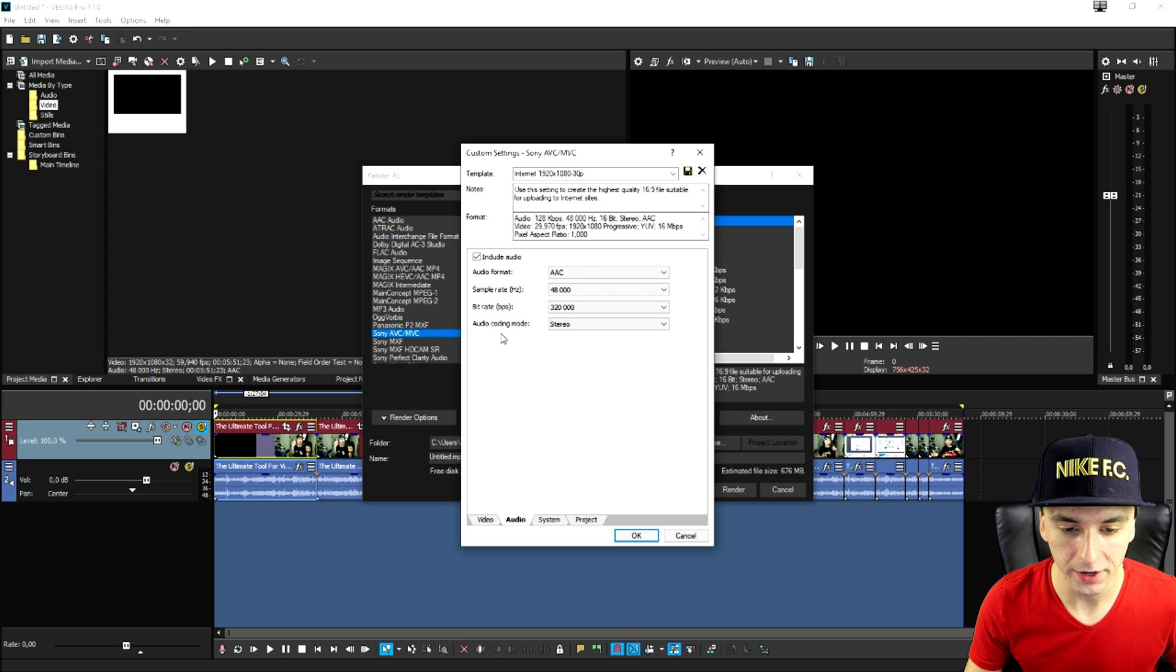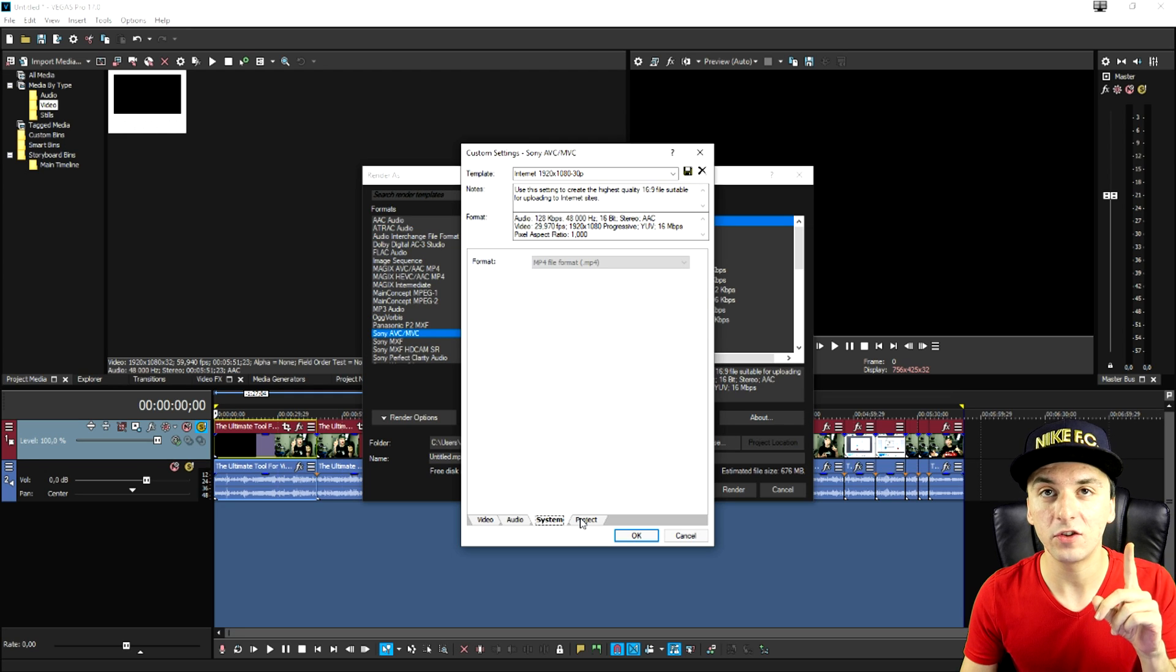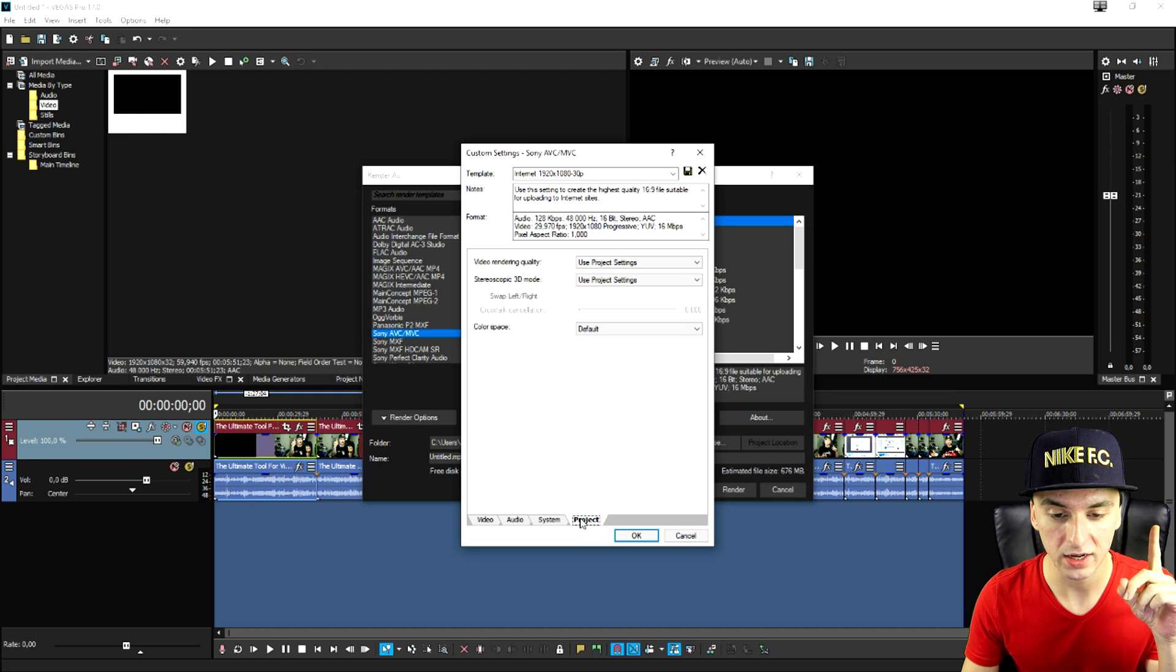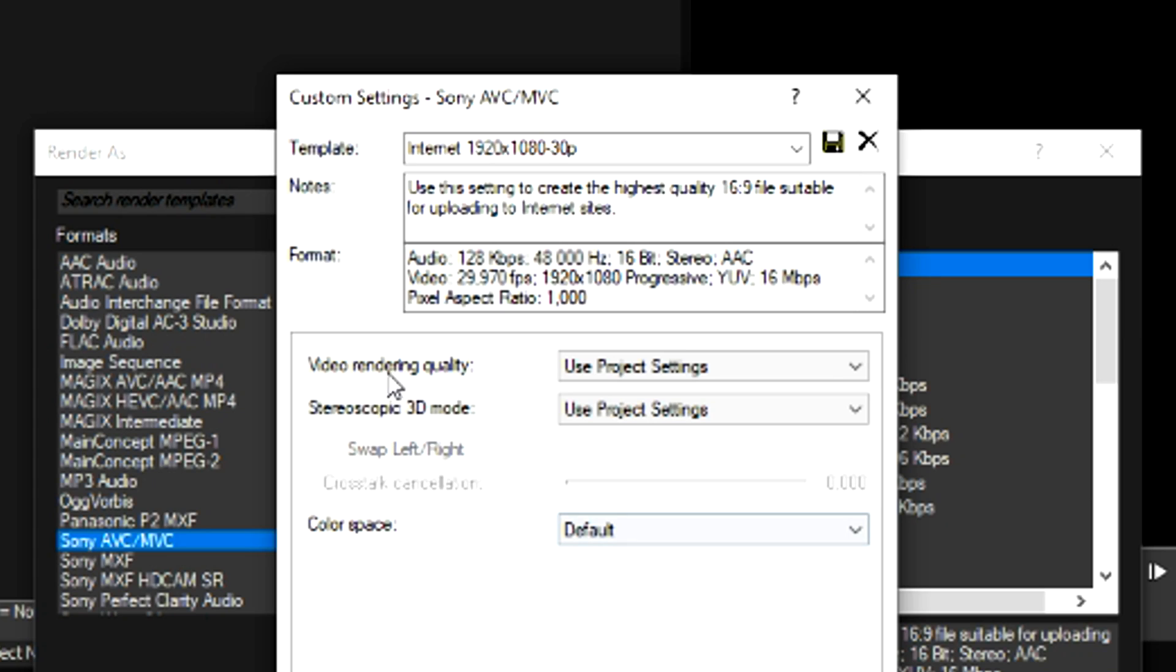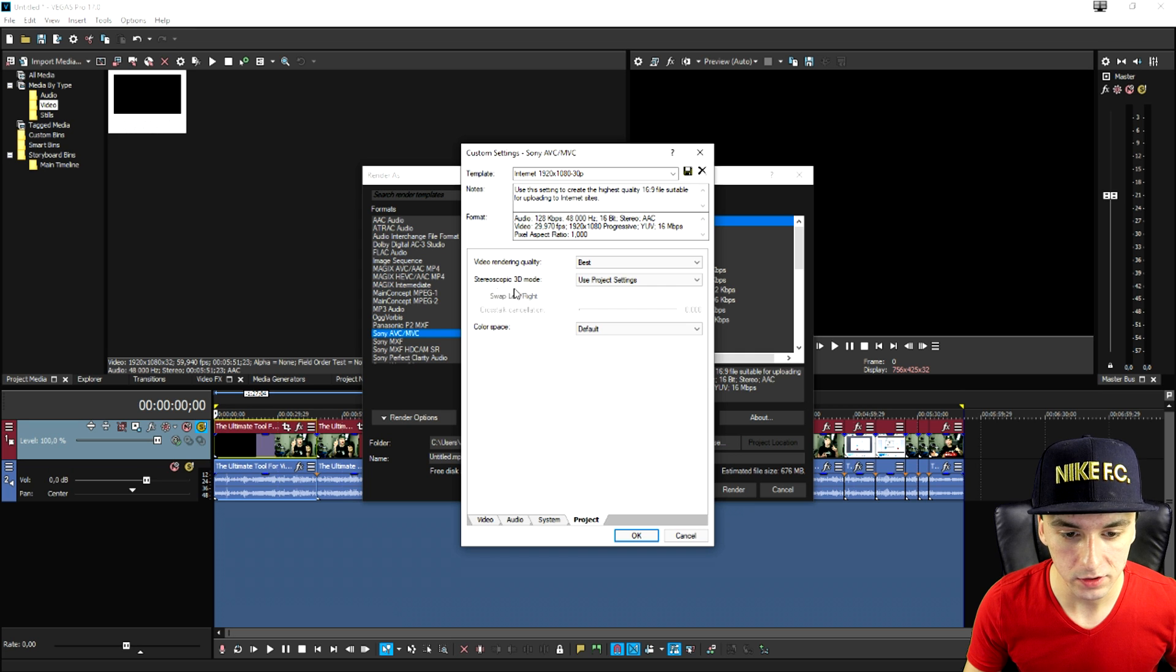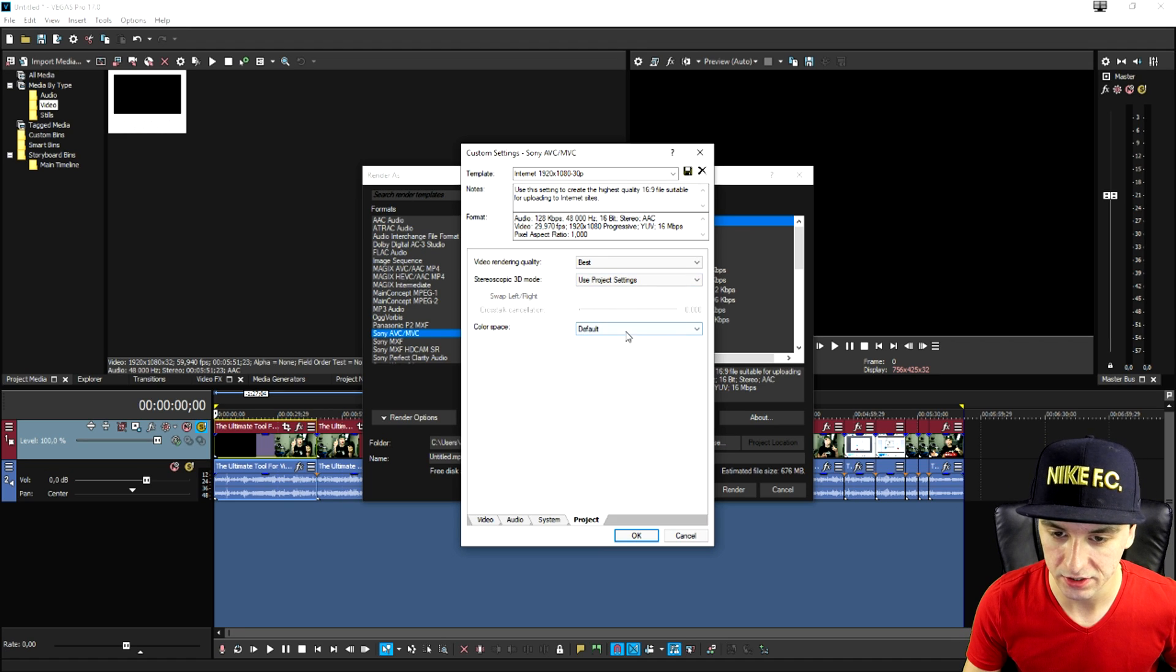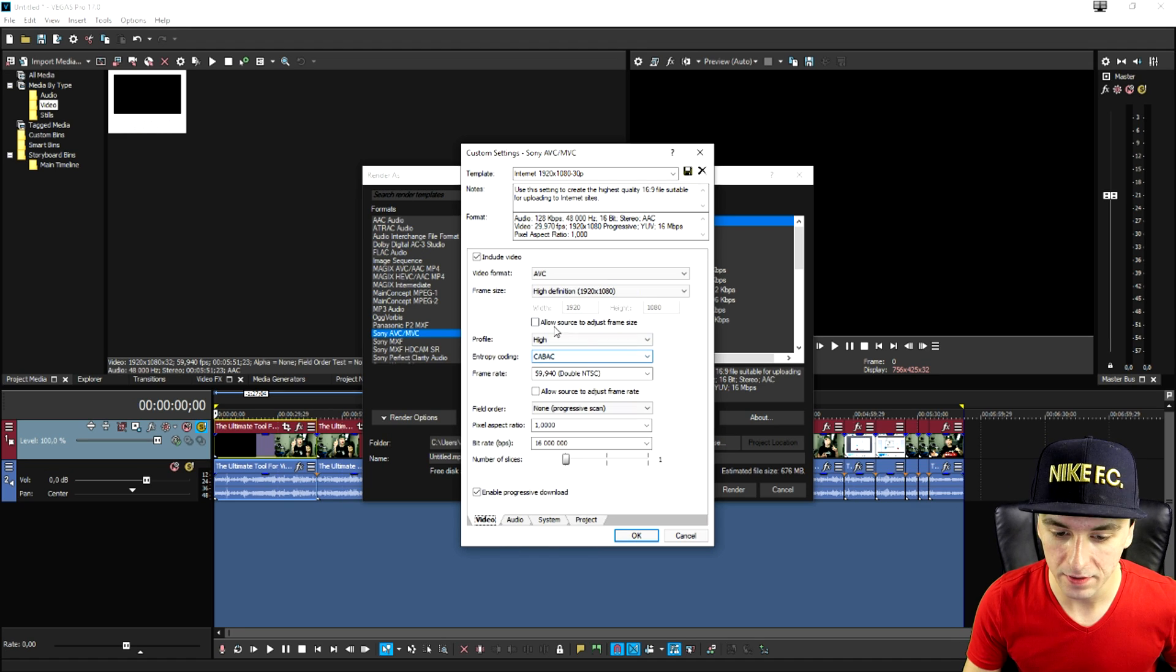Now also the audio encoding mode is going to be stereo and then as you can see the system is not really clickable. Then we need to go to the project tab and the video rendering quality needs to be best. Stereoscopic 3d mode is just going to be the same and their color space is going to be default.